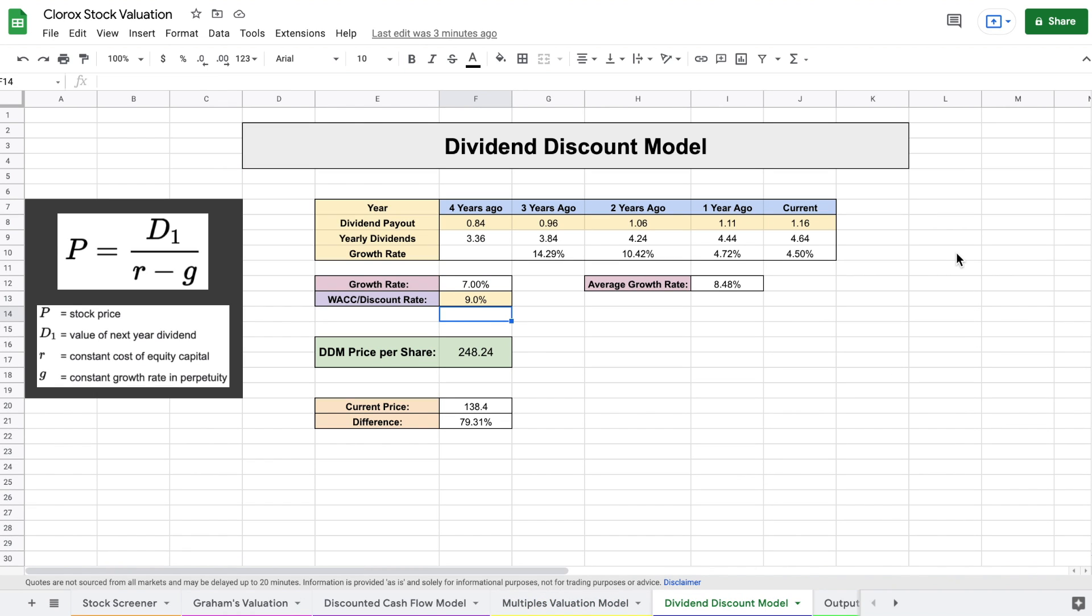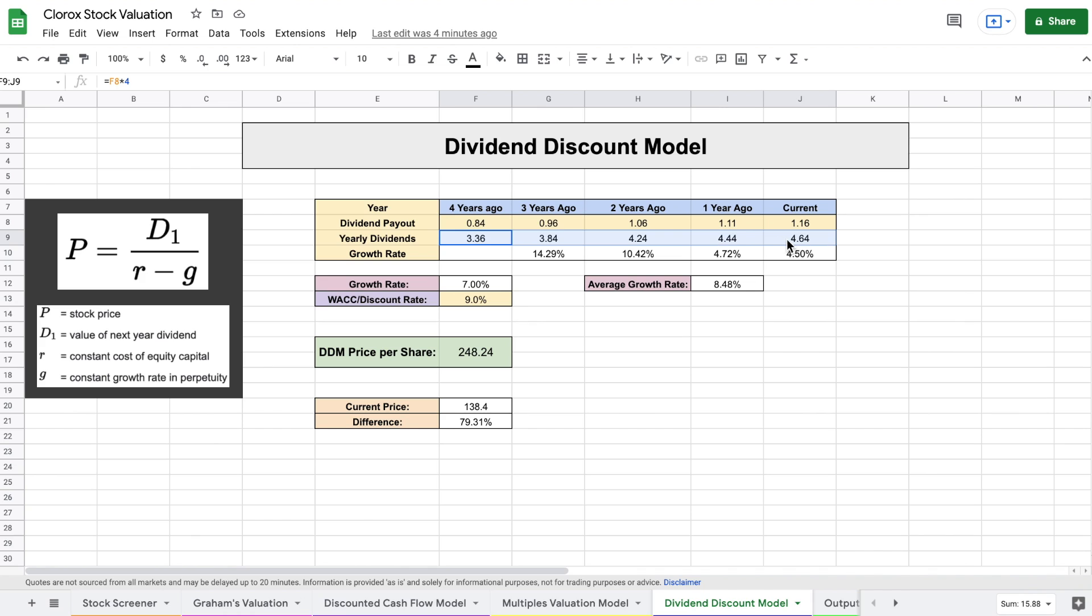So obviously Clorox is a huge dividend payer, and in order to perform this dividend discount model, we look at how much they have historically paid out in dividends. We want to see how high that number is and how high their growth rate is. So after looking at their yearly dividend payouts, we can see exactly what their dividend payout growth rate is.